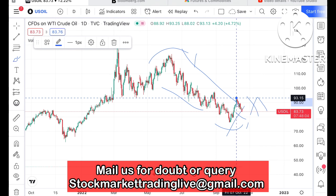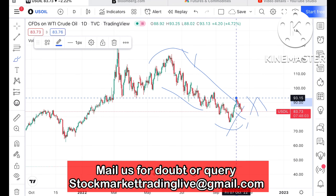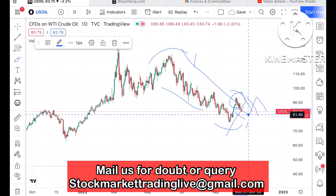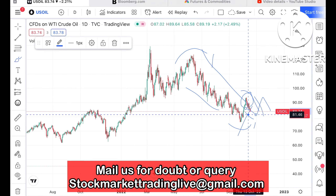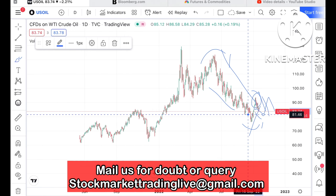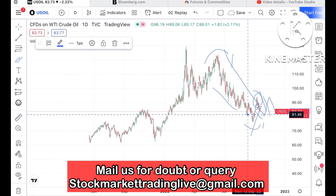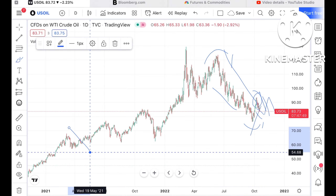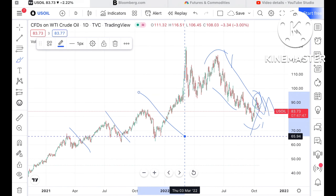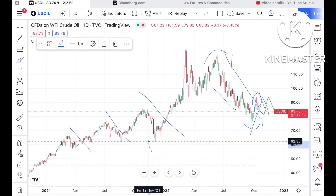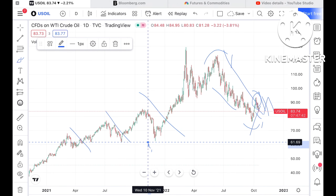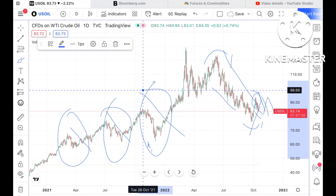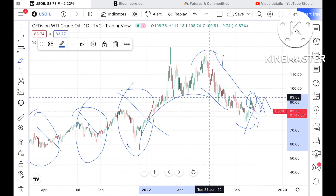Looking at this particular chart, at the end of October we saw it make a high and from there it is continuously down. Whenever it goes high, it comes back and makes a sharp fall. You can see these particular trends in the chart.